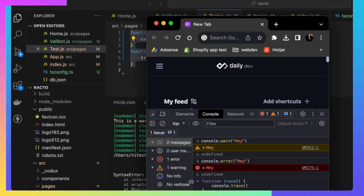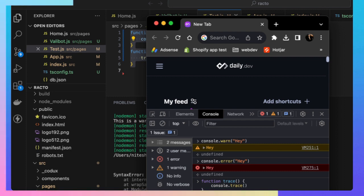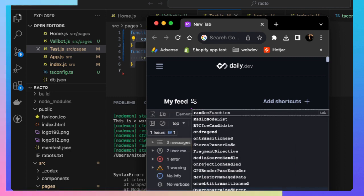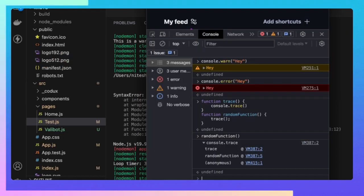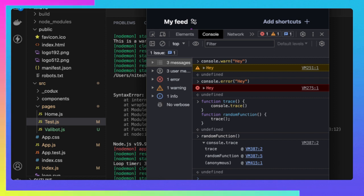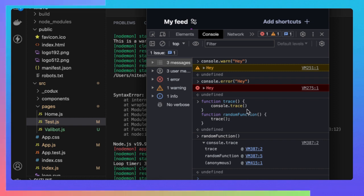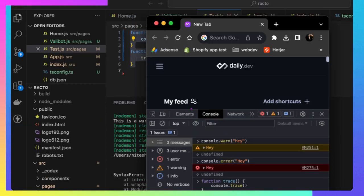If we try to see this and call this, you can see it gives a trace. You'll get an output like this. It shows the anonymous function, which is the main JavaScript code that called the random function, which actually calls the trace.